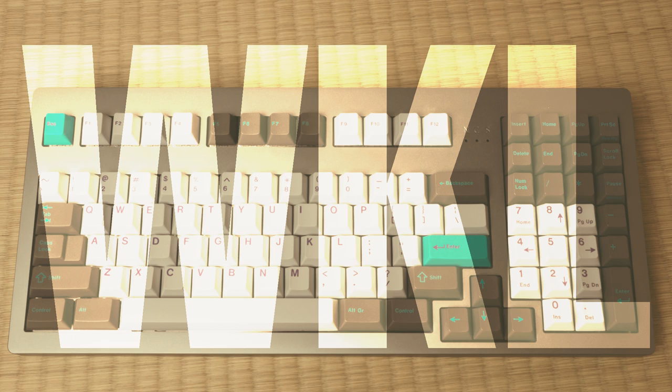WKL (Winkeyless) is a keyboard that doesn't have Windows keys. The bottom row will have a 7-unit space bar and then four 1.5-unit modifiers.